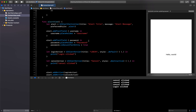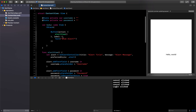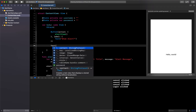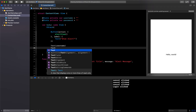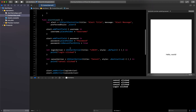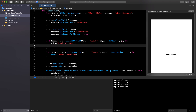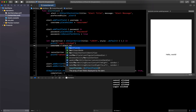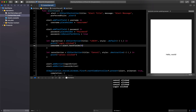To display the saved values, I'll add a Text view for username and another for password below the button. Then inside the login handler, I'll set: username = alert.textFields?[0].text to fetch the first text field value for username.